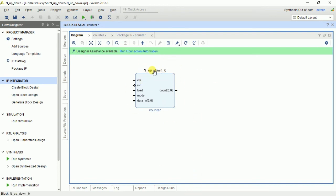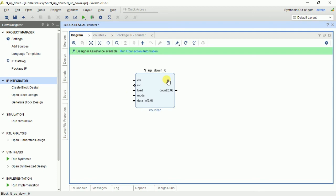This is the way it looks — it has clock and reset, which is active high. Load is also active high, and mode too. This is the data_in to load the data, and this is the output. In this way, you have to create your custom IP. Thank you.